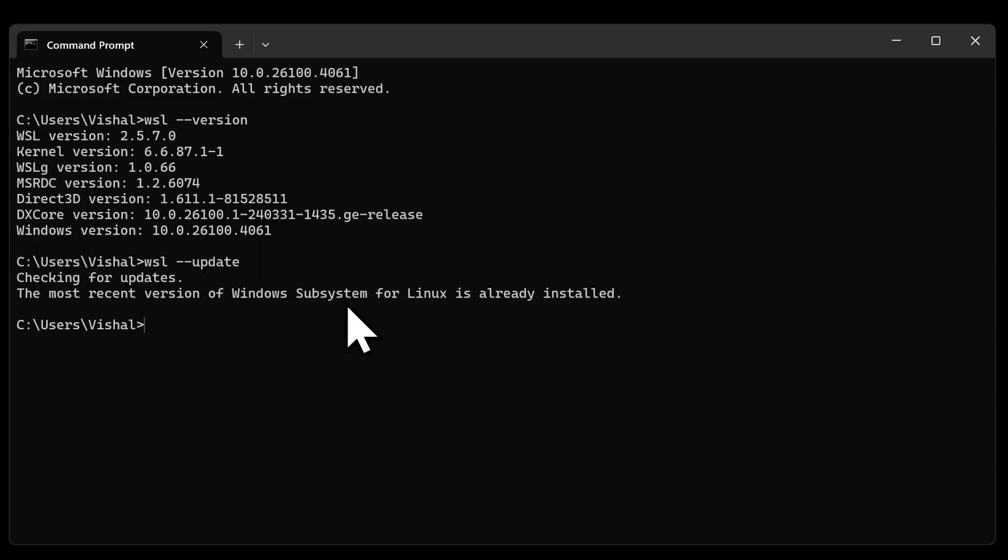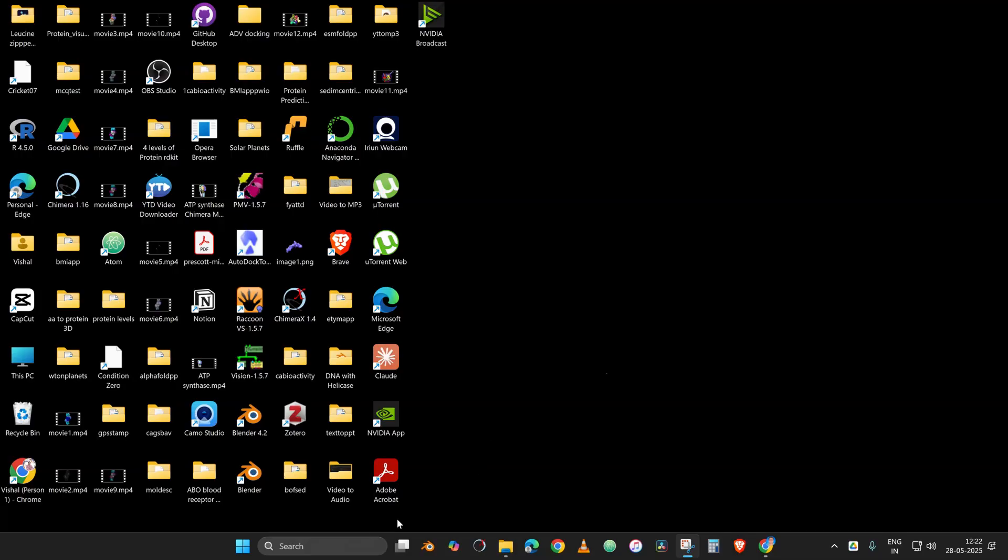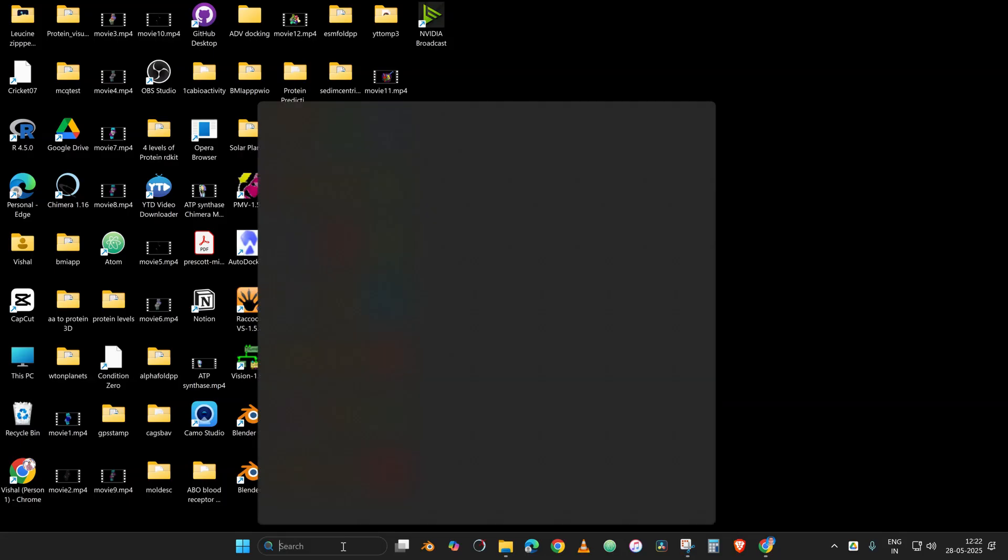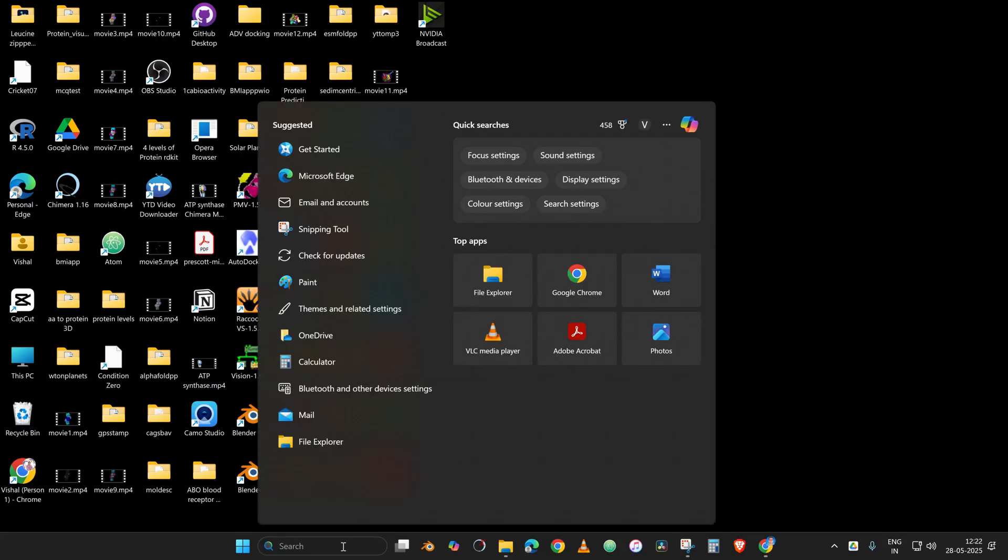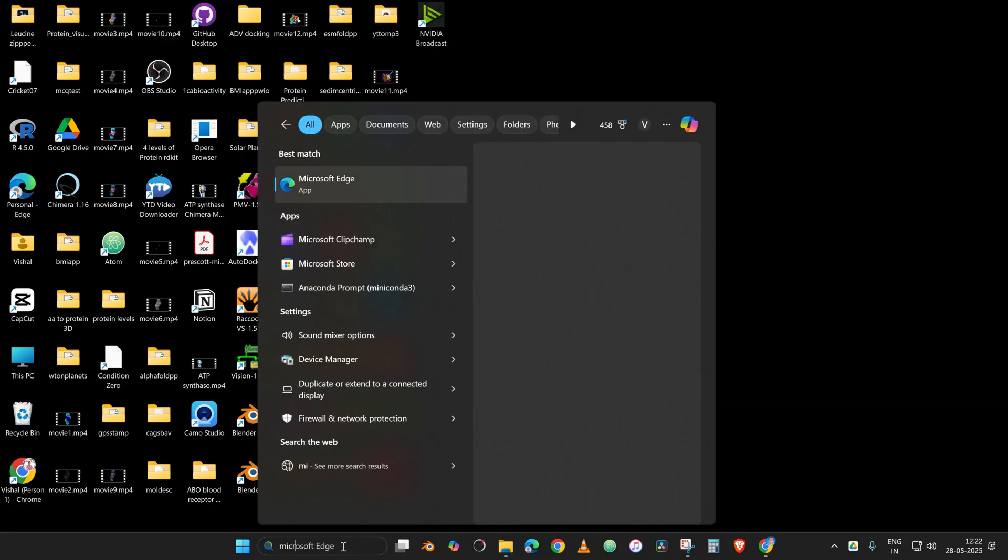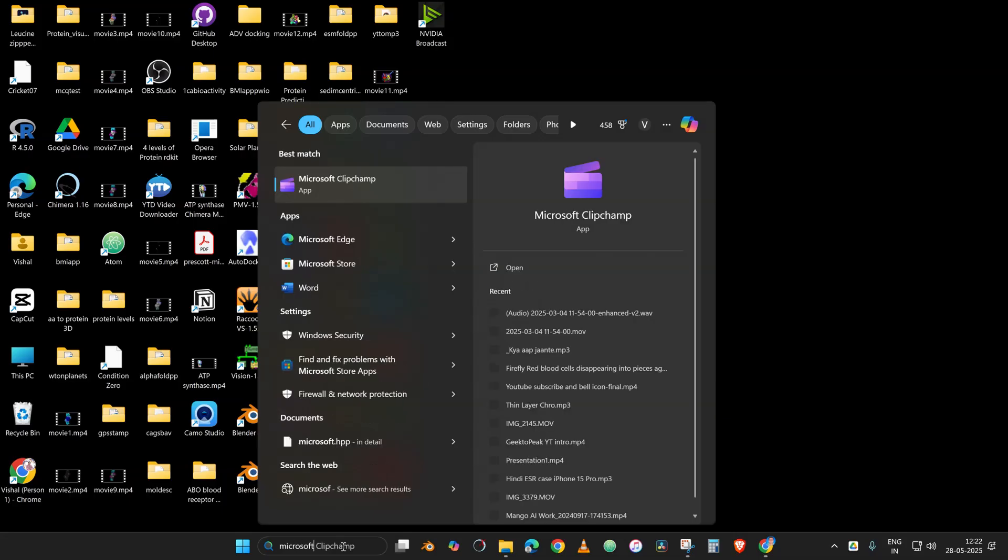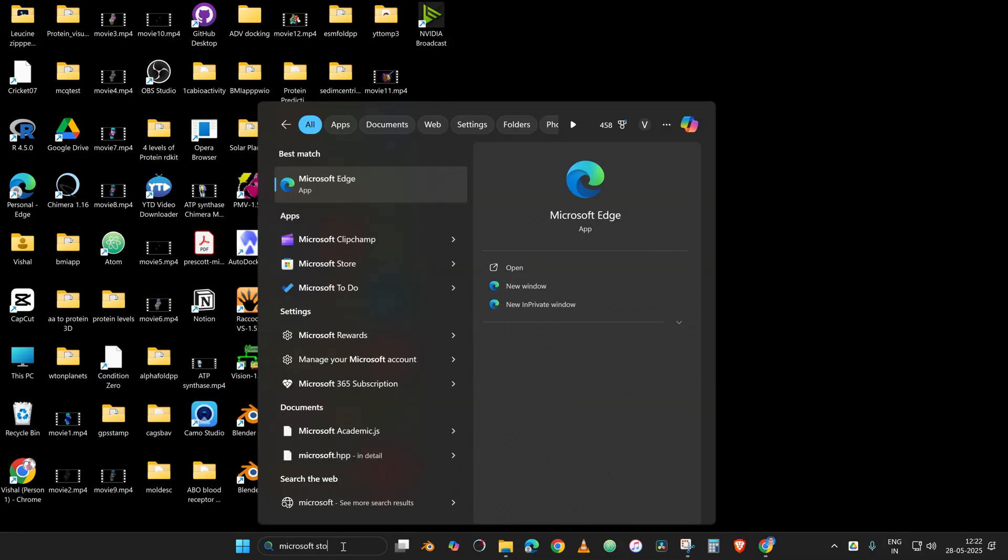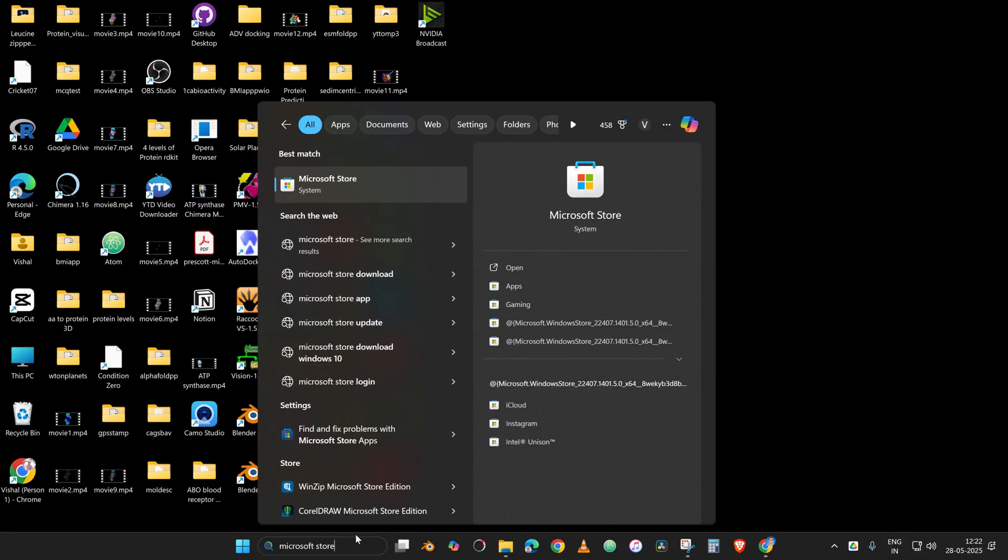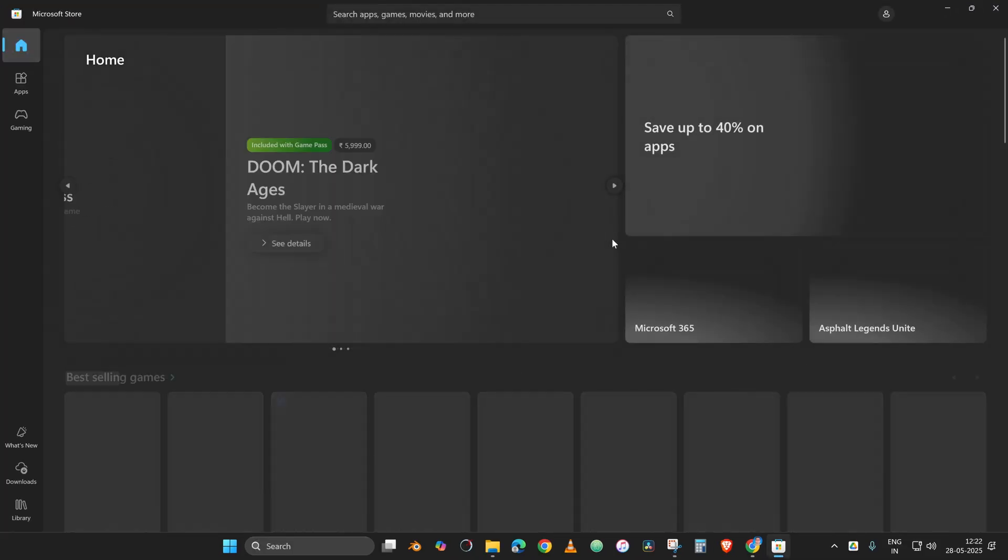This will make sure in your system if it is not updated then it will get updated. In my system it has already been installed. We will close this and go to the search box for the very important next step. In Microsoft Store, you just click it open.